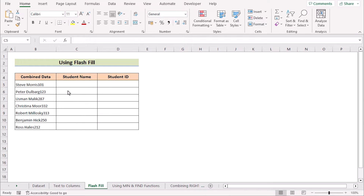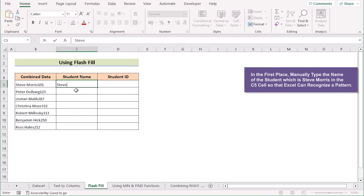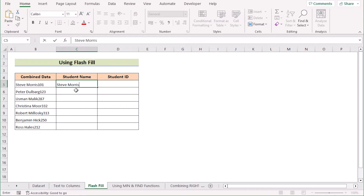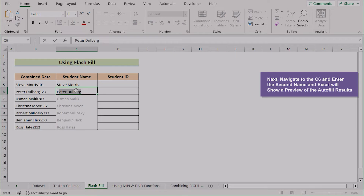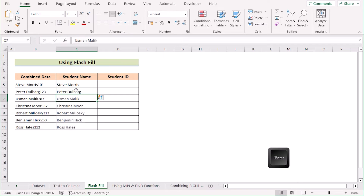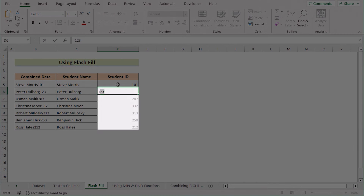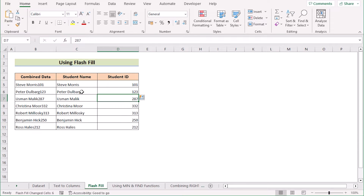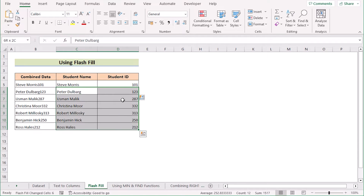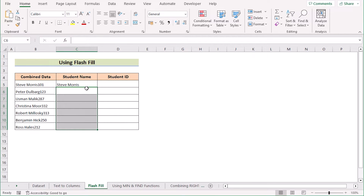We can also use the Flash Fill feature to separate number and text. To do that, go to the C5 cell and insert the name of the student, which in this case is Steve Morris. Now if you go to the C6 cell and start writing the second name, Excel will already suggest the rest. Click Enter to get your perfect result. You can do the same for the student ID 101 — go to the second cell and you'll get your result.